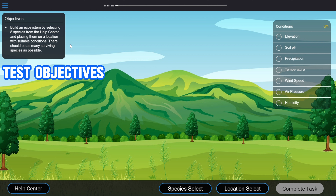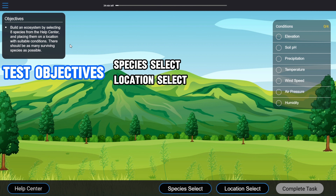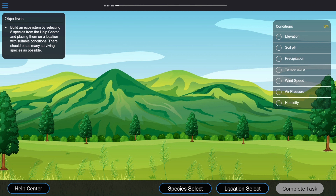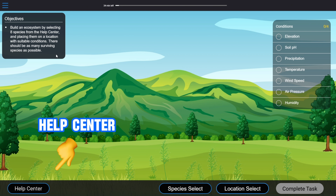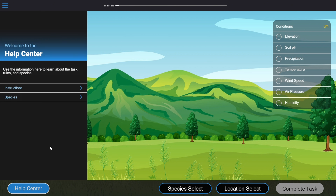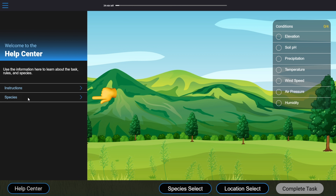Moving down a bit to the left-hand side, we can see the test objectives. There are two key objectives: Species Select and Location Select, named after their corresponding buttons at the bottom of the screen. To achieve these objectives, the test gives you 39 species in the help center — in the real test it's now called the Guidebook. If you open this, you can see a tab for the instructions and another for species.